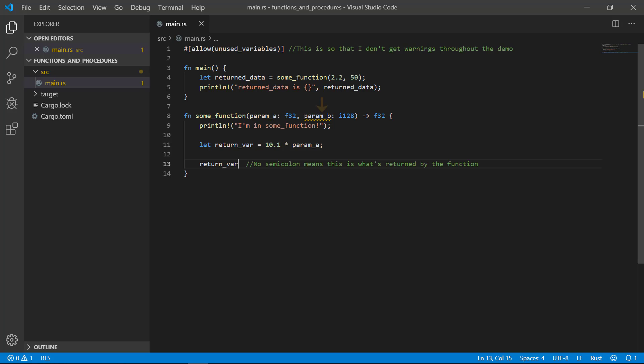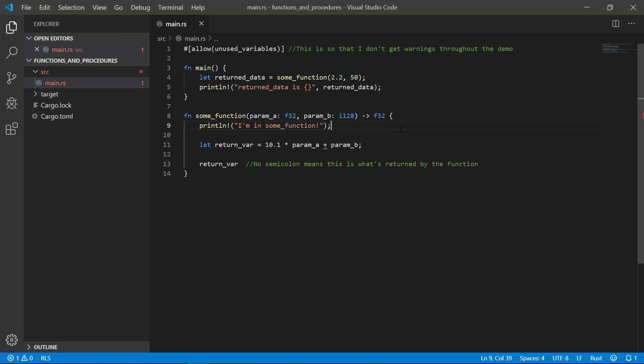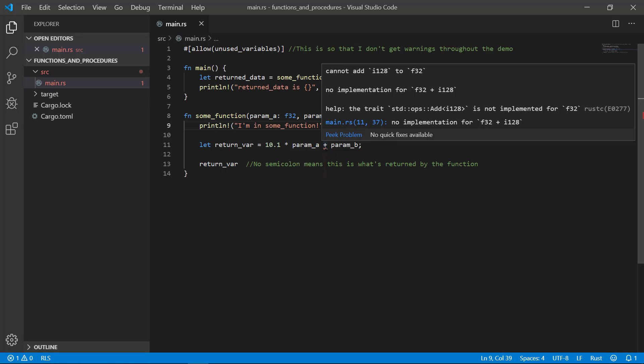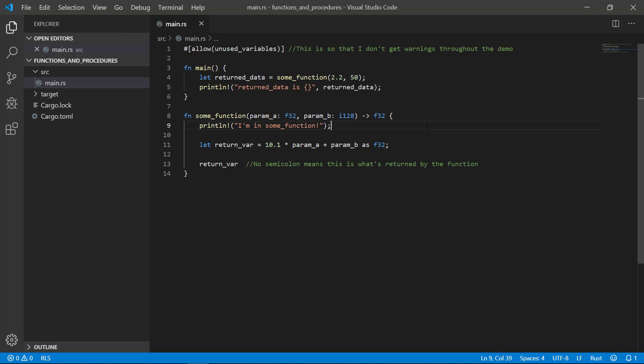So one of our parameters still has a warning on it because it's not being used. If you want to get rid of the warning, you can just put an underscore in front of it telling the compiler to ignore it for now. When you're ready to use it, you can just remove the underscore. Obviously, actually using the variable somewhere within the body also gets rid of the warning. I'll add that parameter to our equation. Now we get a compiler because floats and integers aren't the same type and you need to cast something in order to make it work. I'll cast our parameter B to an F32 and our compiler goes away.